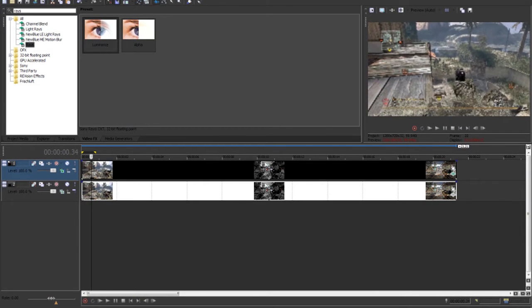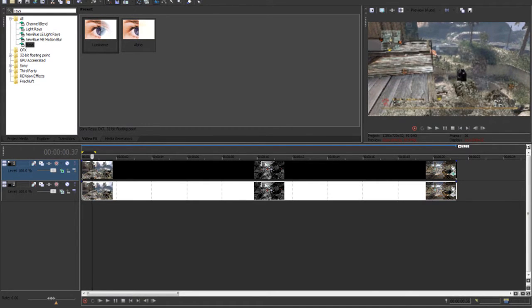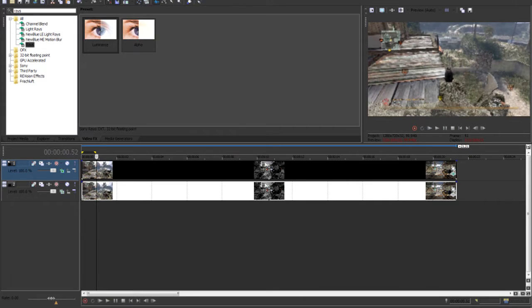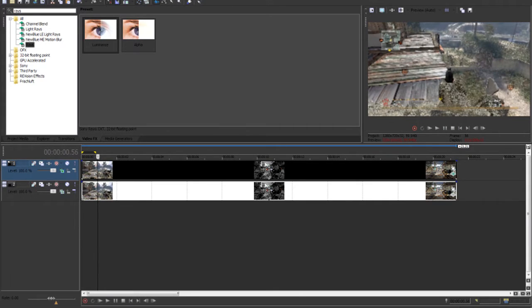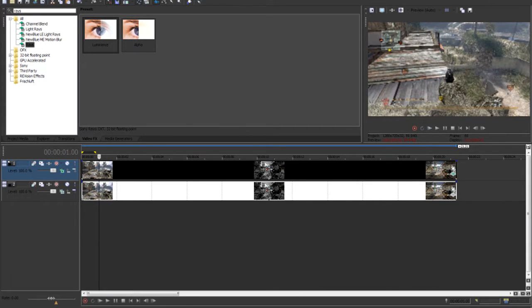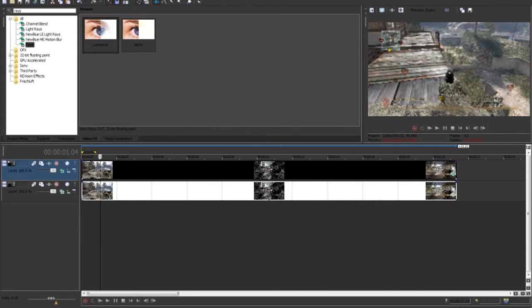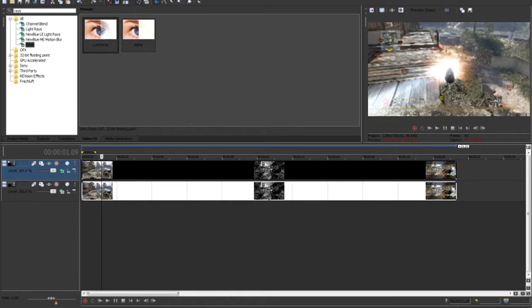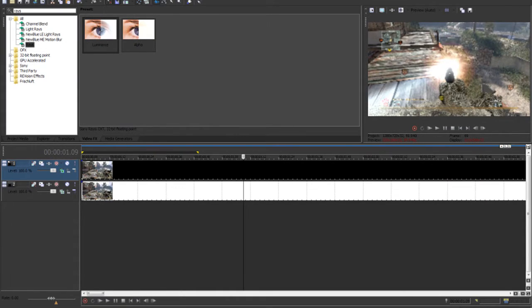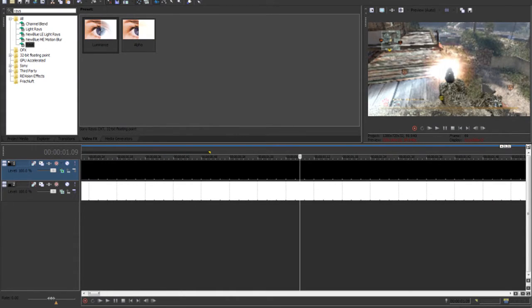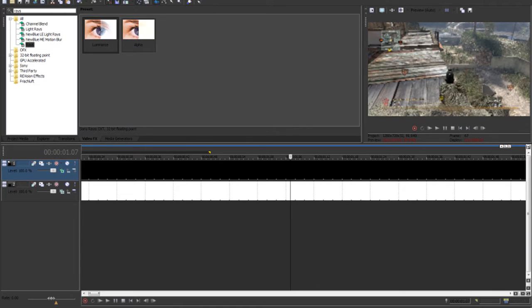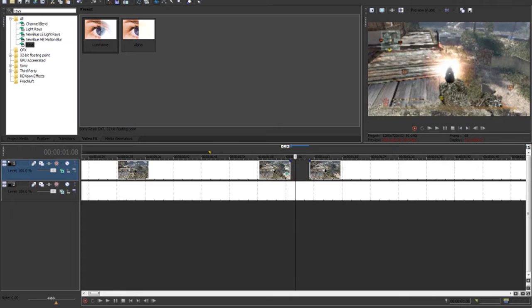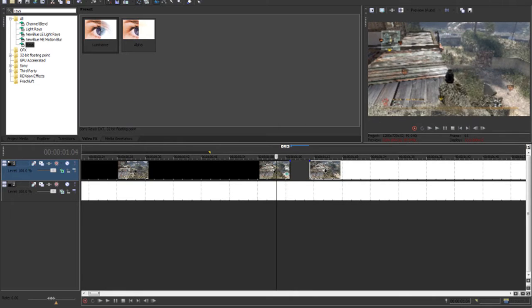But the only downside to something like this is if someone's to shoot, for example, right there. Let me go back. See that's kind of tacky, just looks kind of stupid. So what you can do is just split the clip, and then split it again, and delete that part out.